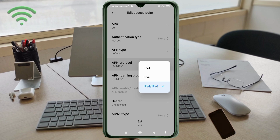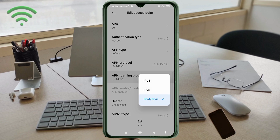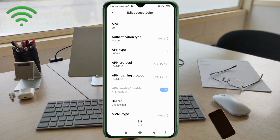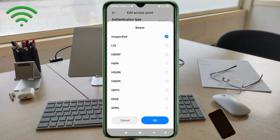For the APN protocol, select the third option: IPv4/IPv6. For the APN roaming protocol, also select the third option: IPv4/IPv6. Scroll down. For APN type, select 'unspecified' and tick it. Tap OK.